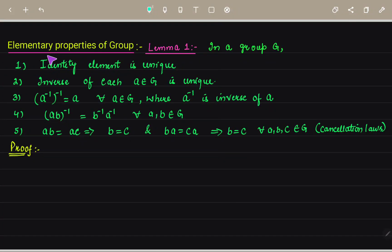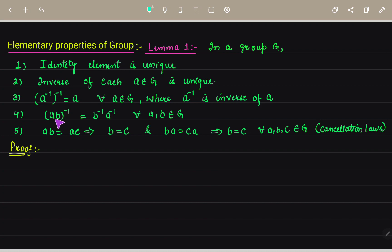Good afternoon to all of you students. Today we are going to study the elementary properties of a group and solve some theorems. The first lemma states that in a group G, the identity element is unique. Second, the inverse of each element A in G is unique. Third, A inverse whole inverse equals A for all A in G. Fourth, AB whole inverse equals B inverse into A inverse for all A, B in G. Fifth, the cancellation laws: AB equals AC implies B equals C, and BA equals CA implies B equals C, for all A, B, C in G.